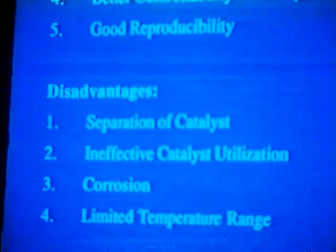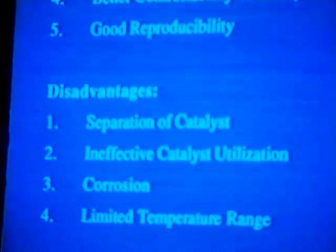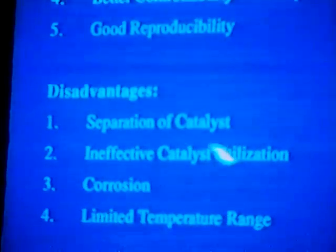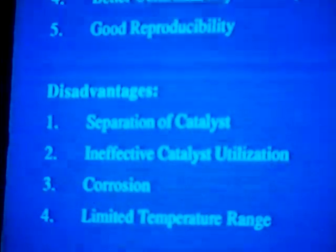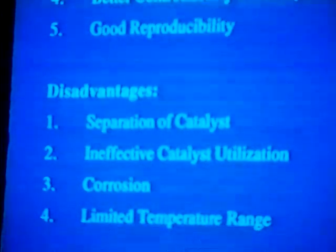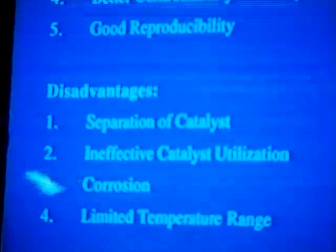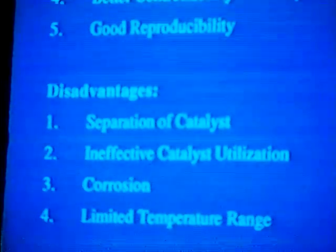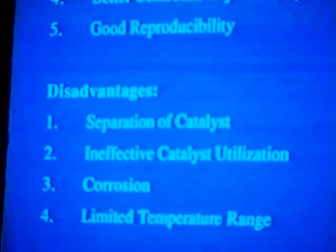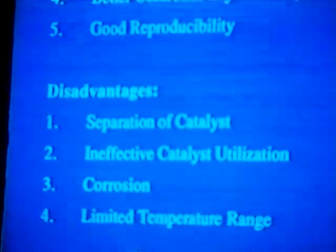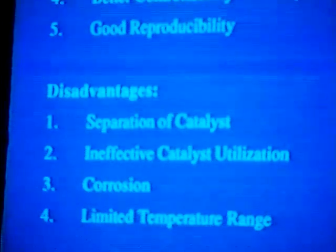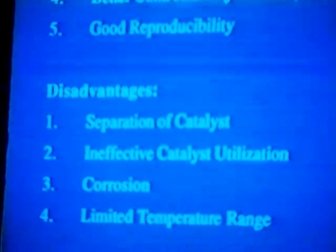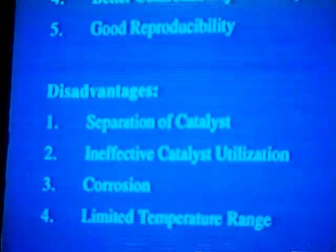But homogeneous catalysts have some serious disadvantages. One is that the catalyst at the end of the reaction must be separated from the reaction product, typically by distillation. The second is that if there are gases involved, catalyst utilization is quite ineffective because of the long diffusion paths and small gas-liquid interfacial area. Another major problem is corrosion, which is quite serious in some catalytic systems. A fourth serious limitation is the limited temperature range, frequently due to the non-availability of solvents that can be utilized at higher temperatures.